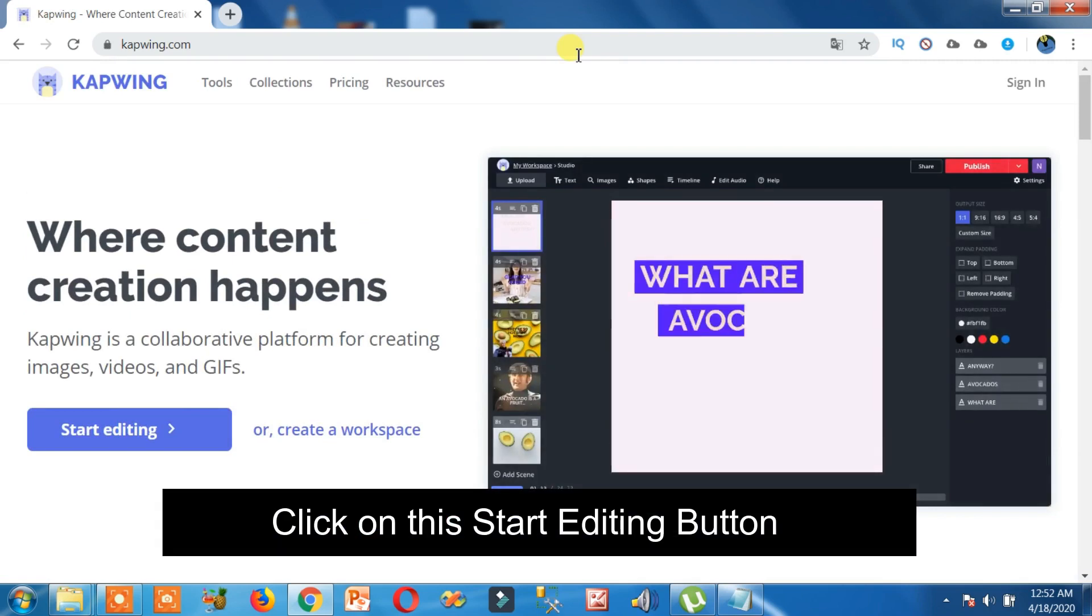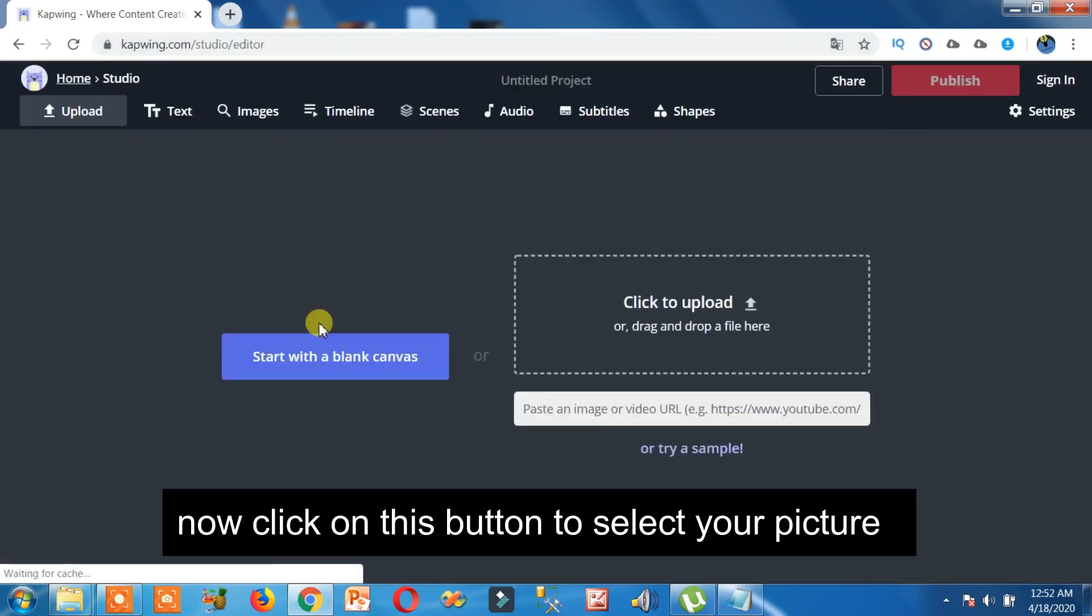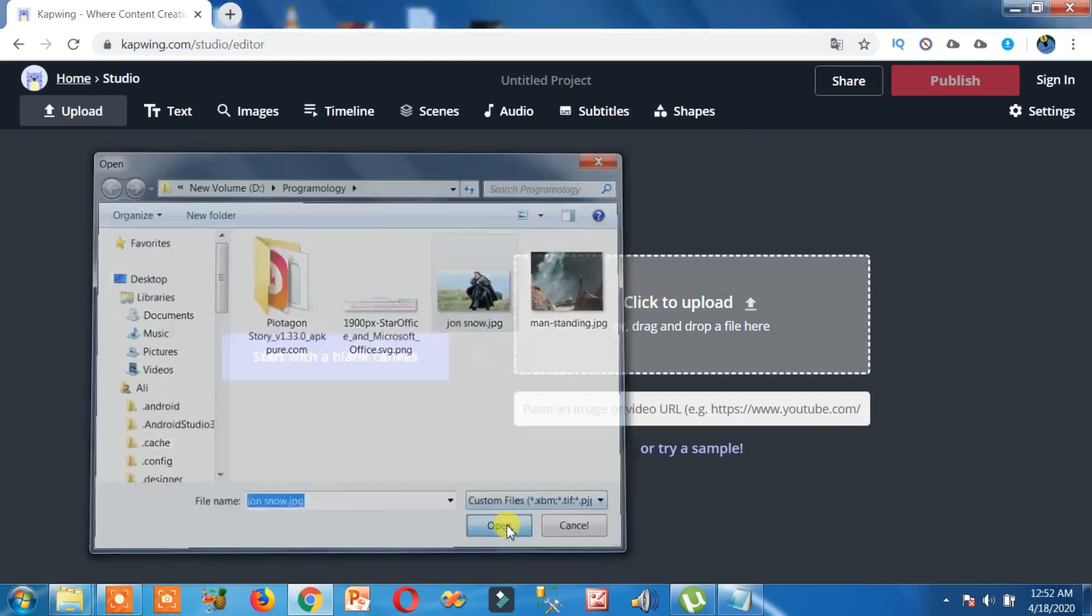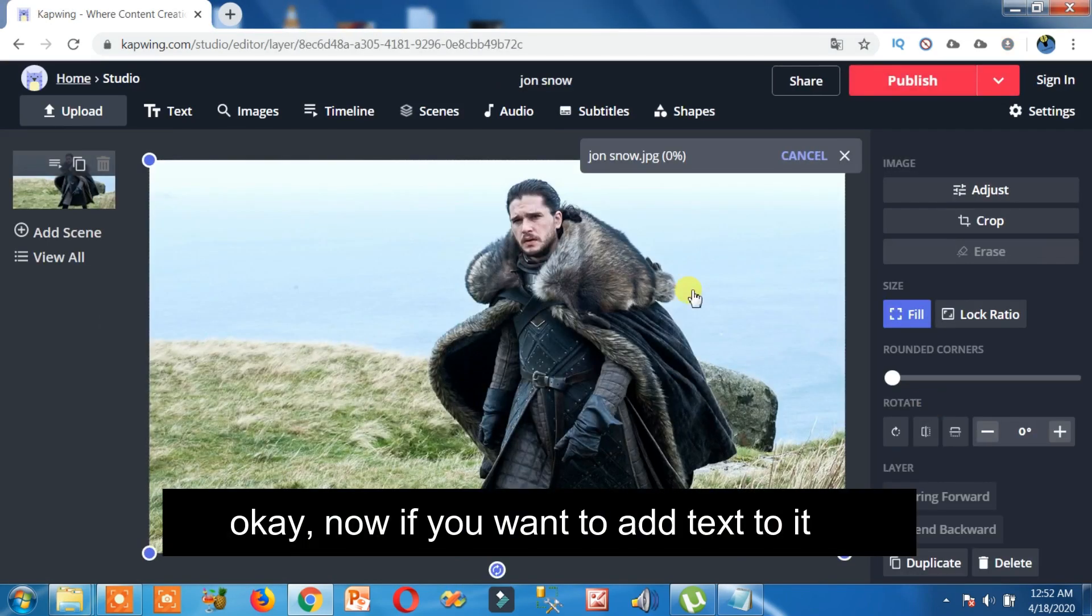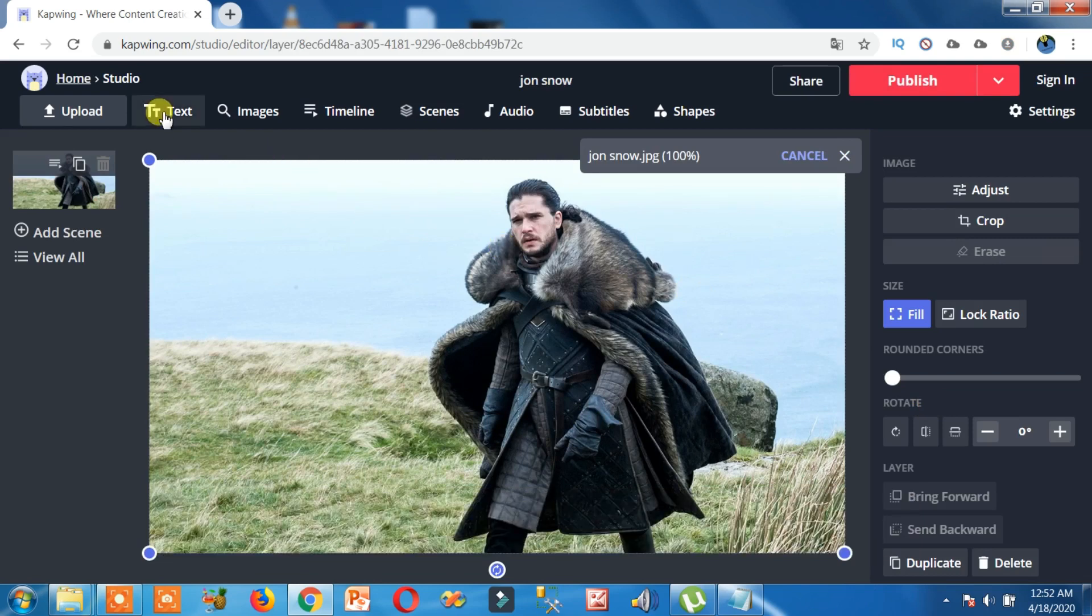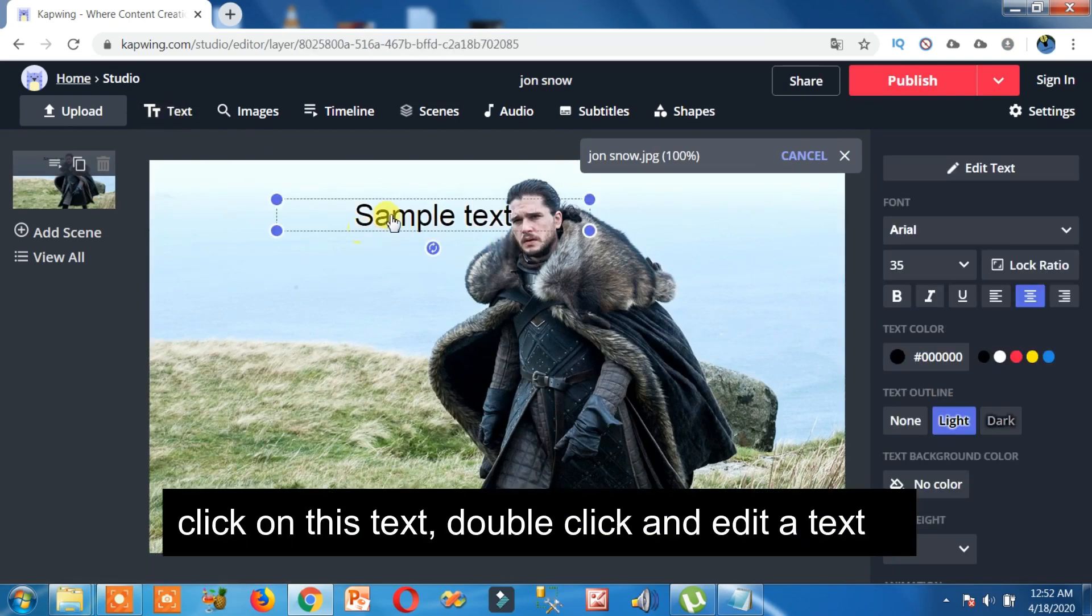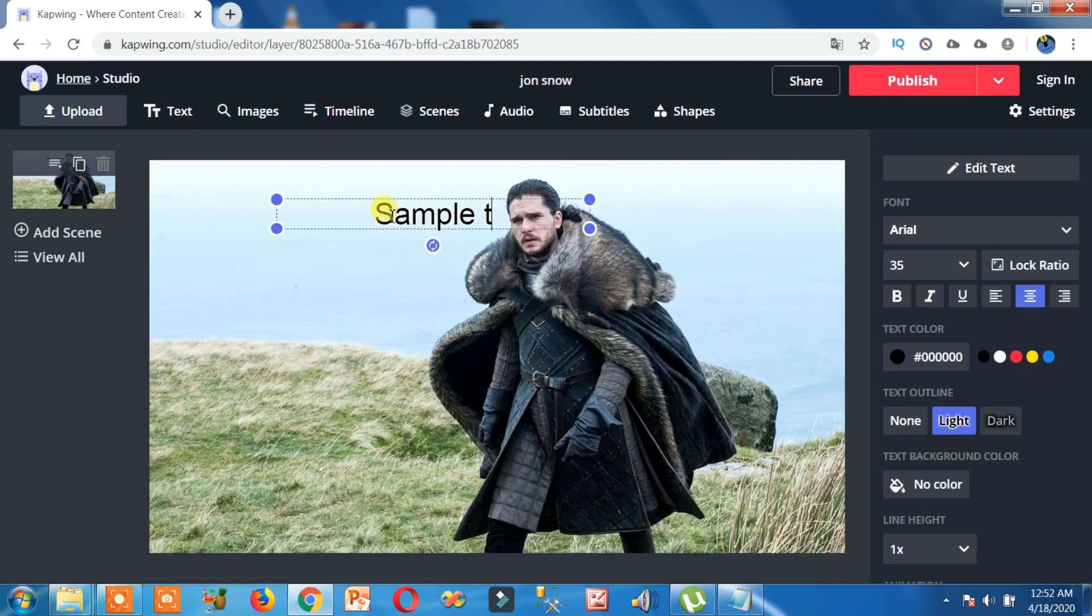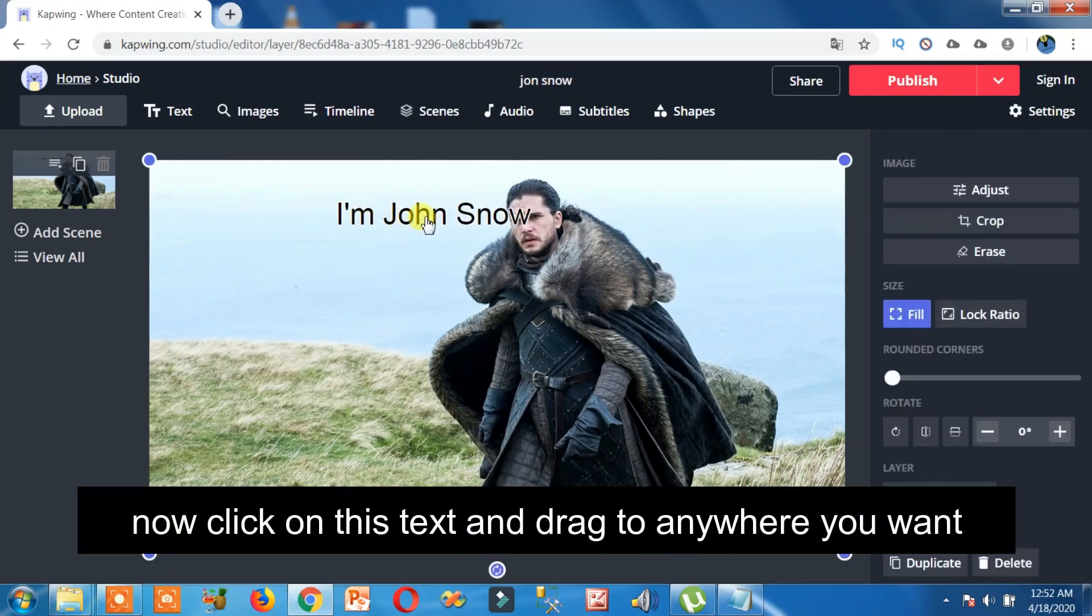Click on this start editing button. Now click on this button to select your picture. Now if you want to add text to it, click on this text, double click and edit the text. Now click on this text and drag to anywhere you want.